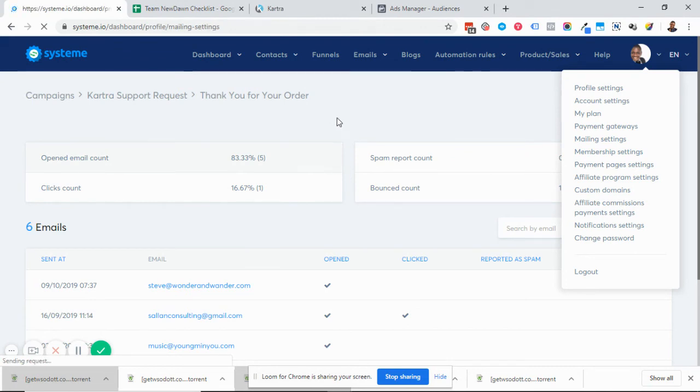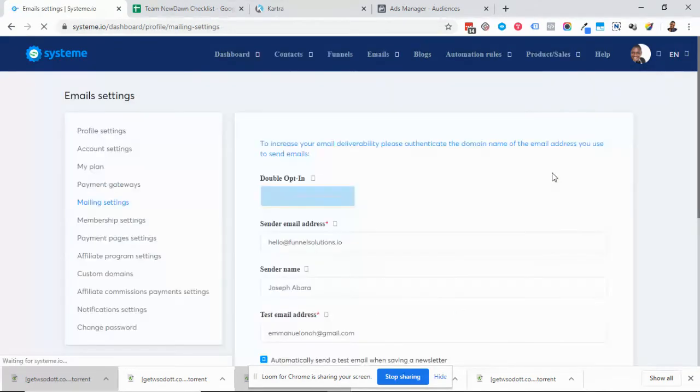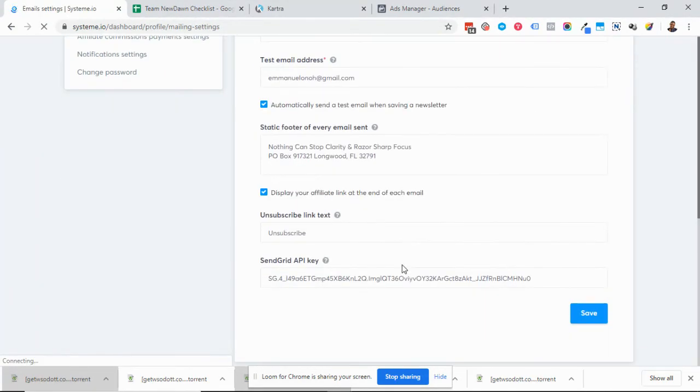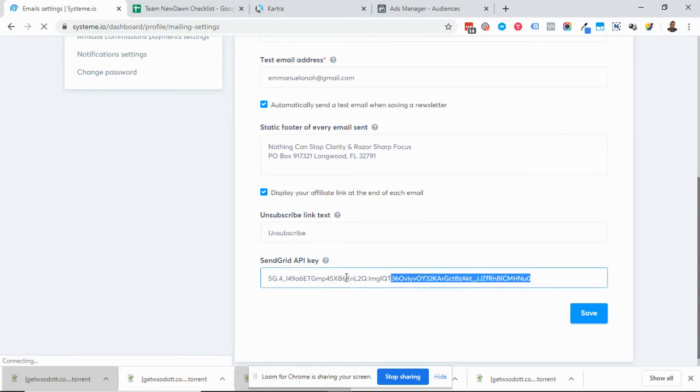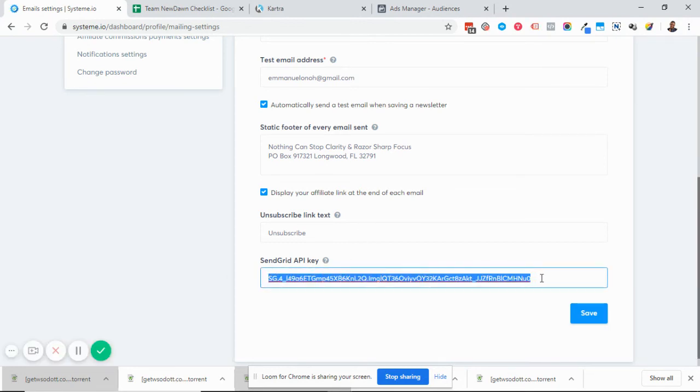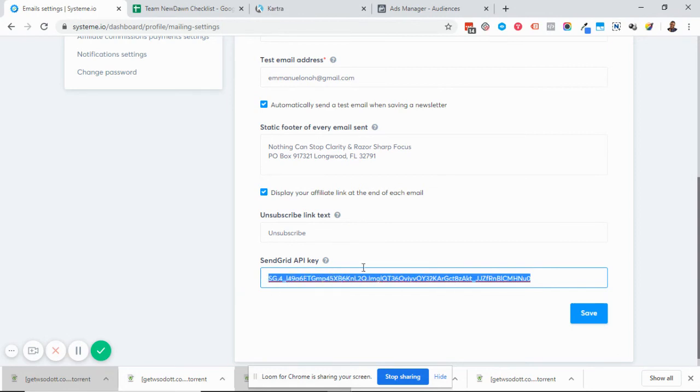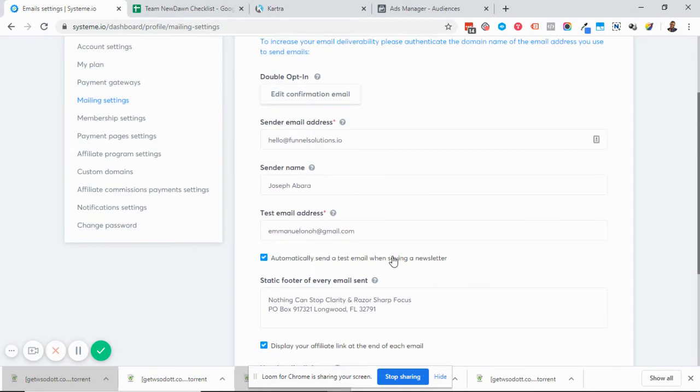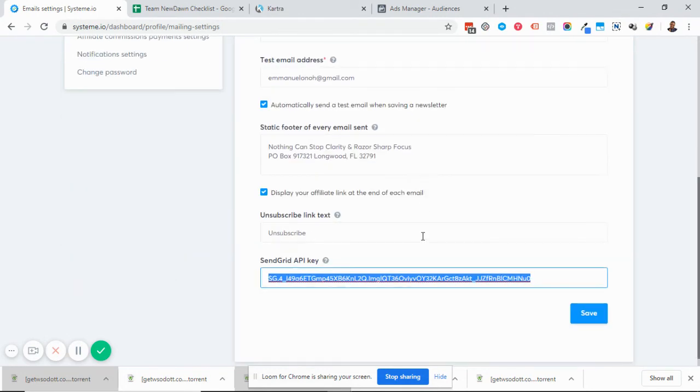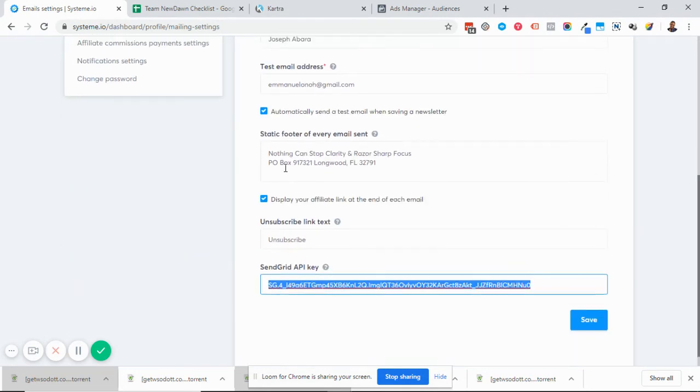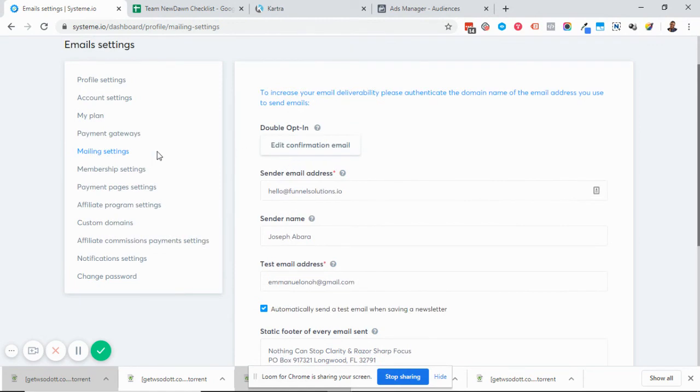If you have not set this up, you need to set up SendGrid. Confirm that you've done this—you've created a SendGrid account and configured it to whitelist your domain